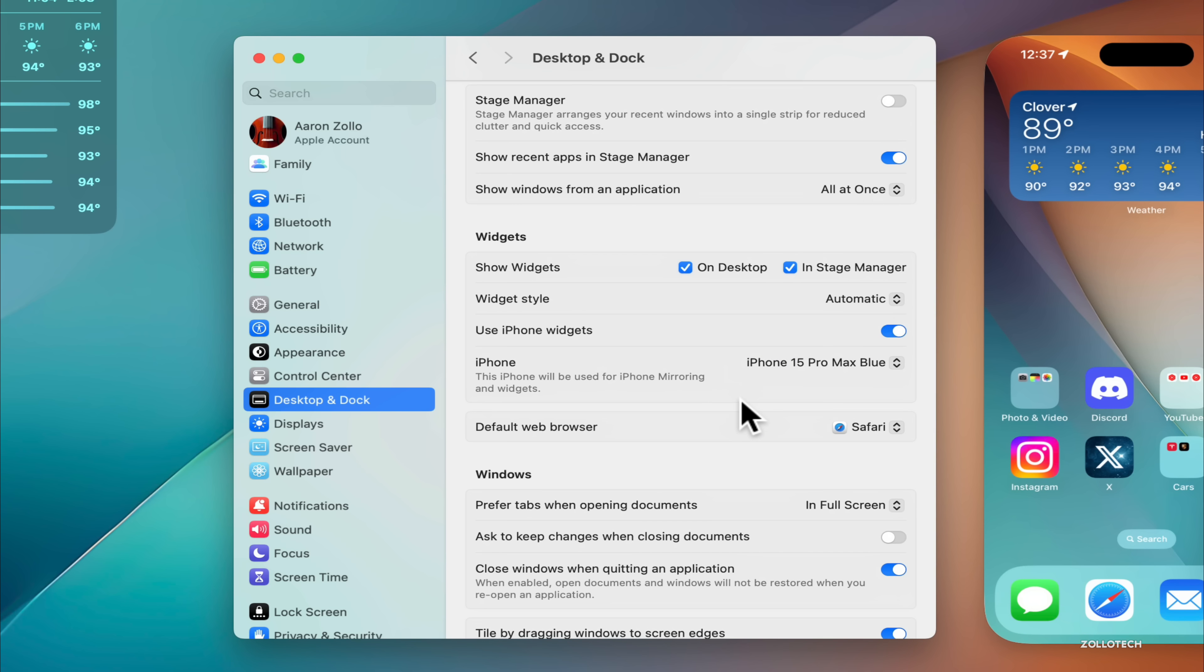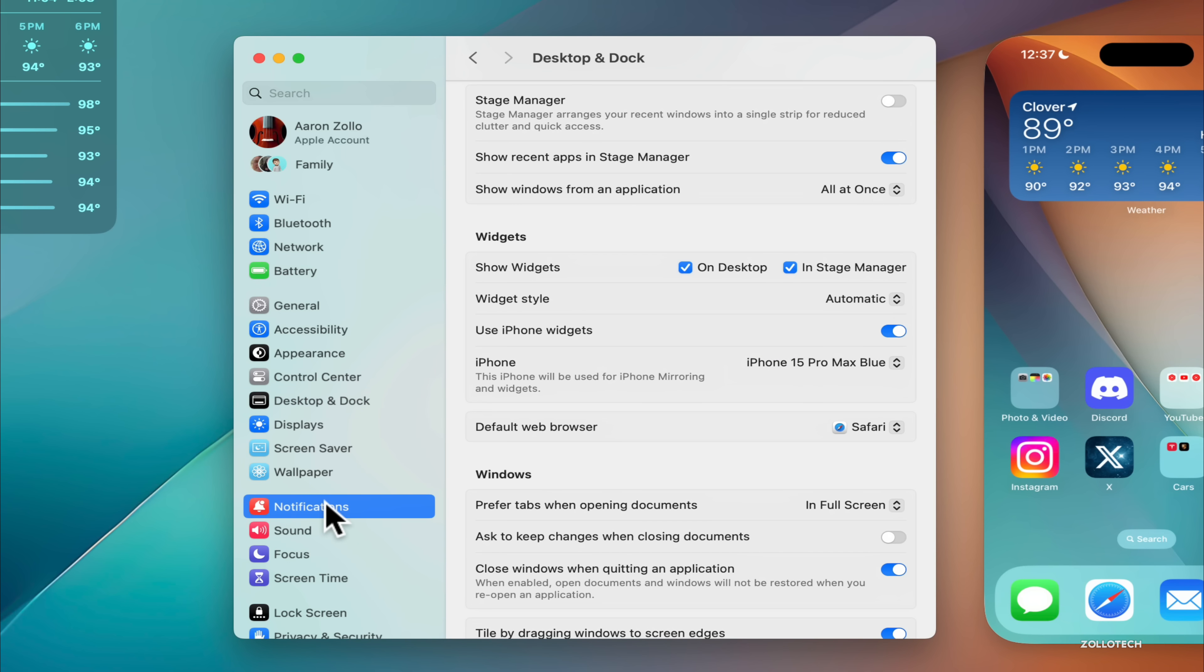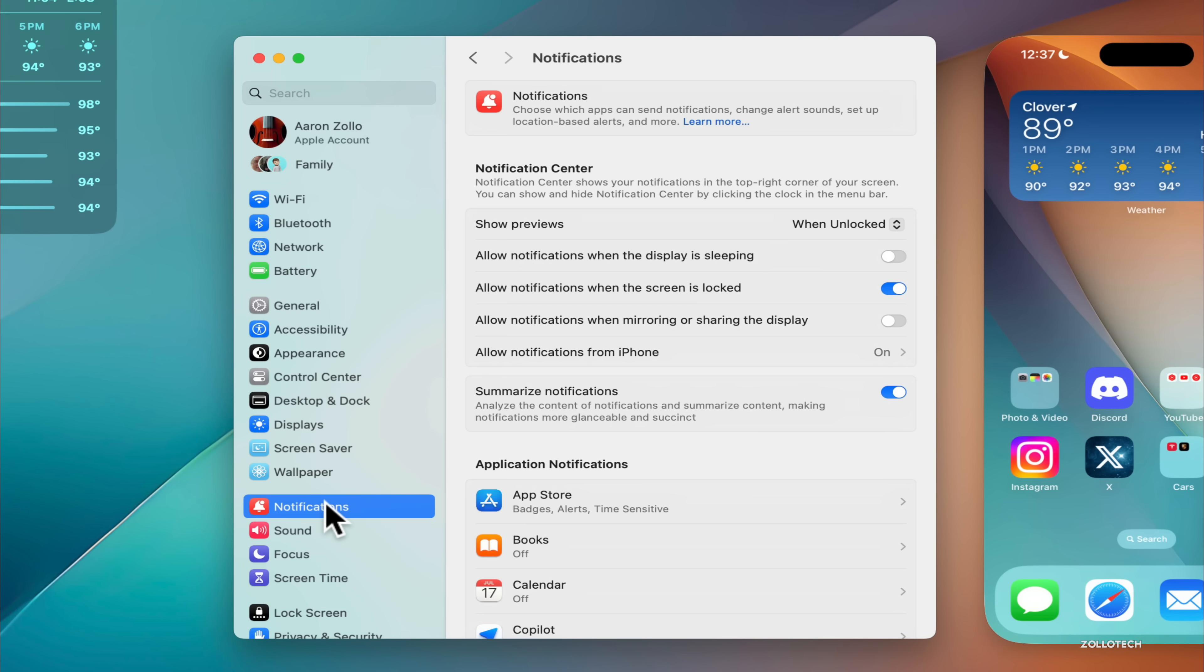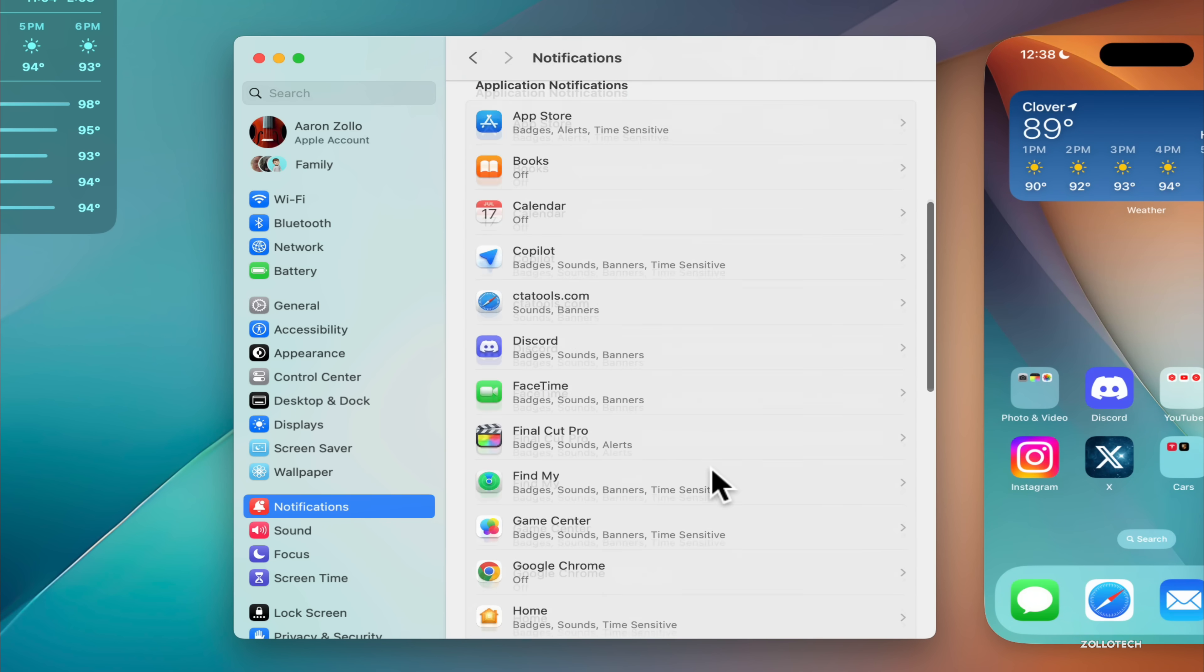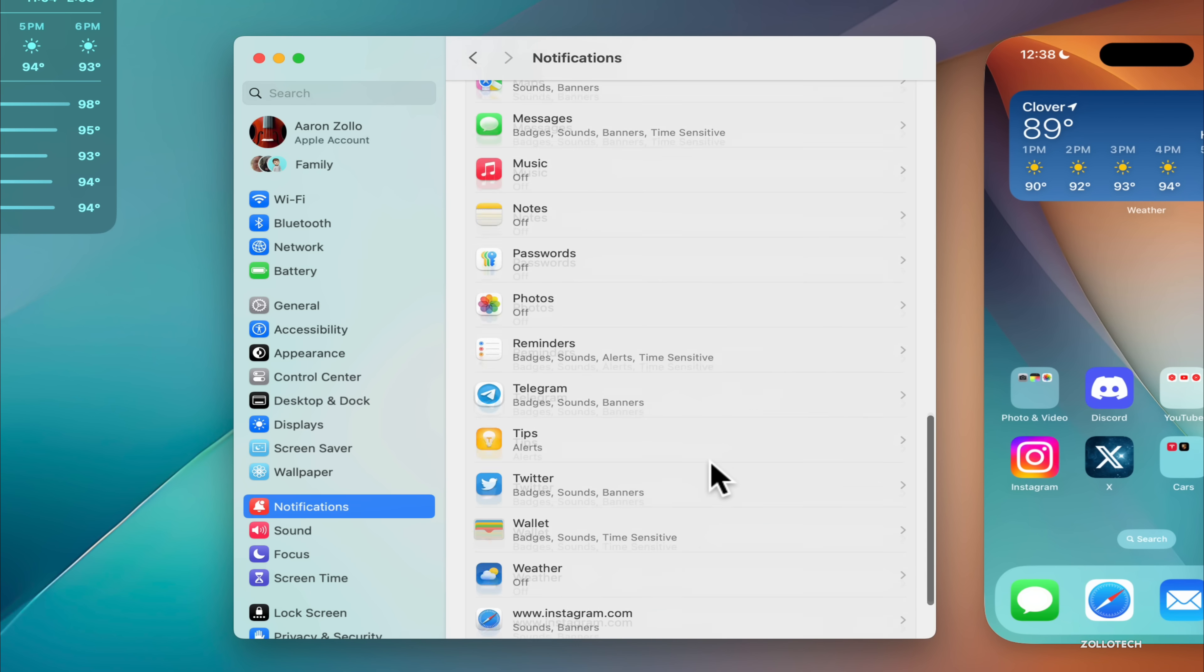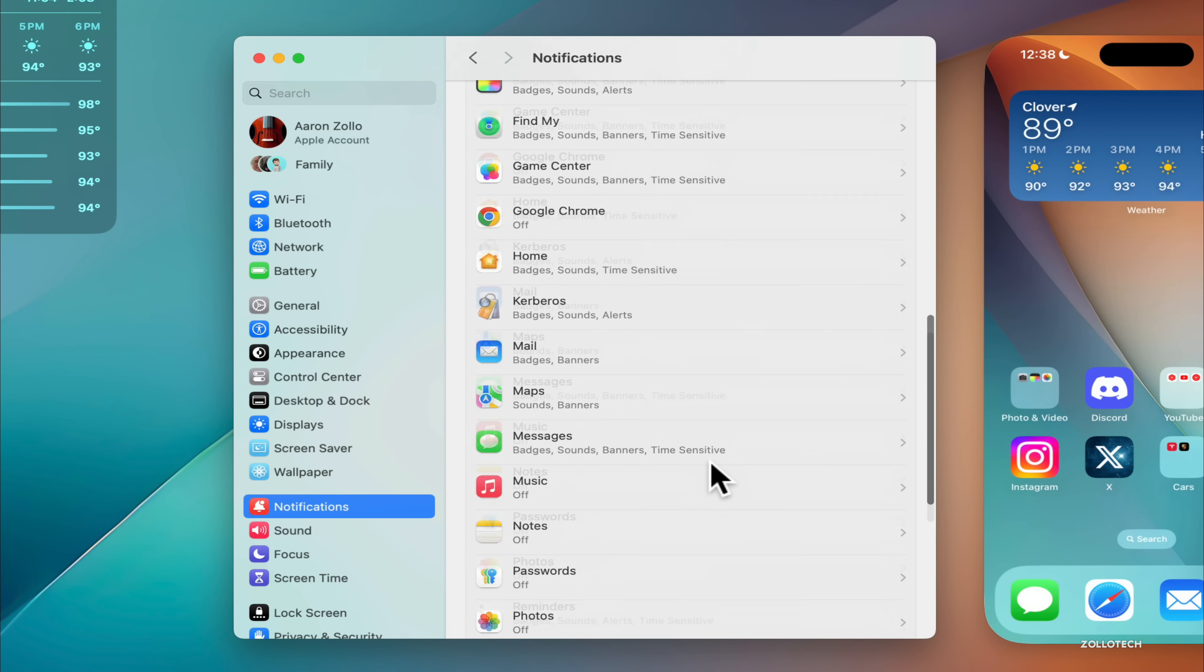You have that option, and then also we have some notification options. We now will receive notifications from the iPhone directly on our Mac. I'm not sure this is working 100% just yet, but you'll see under Notifications it says allow notifications from the iPhone, and then you can summarize them and you have all of your normal options as well.